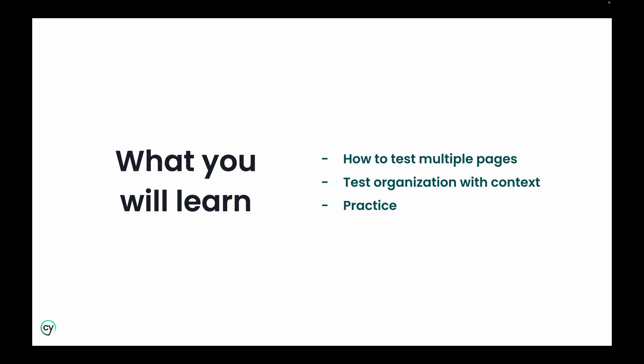We are going to teach you how to write tests that span across multiple pages, which is incredibly common when writing end-to-end tests.